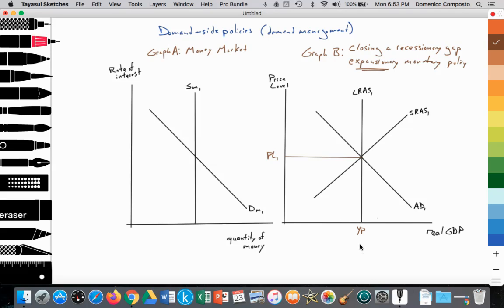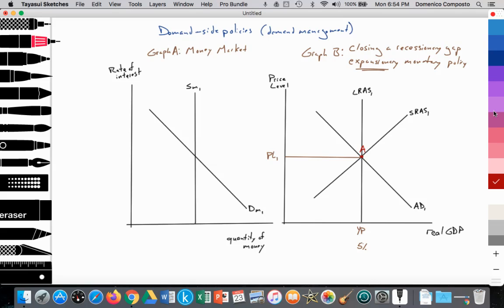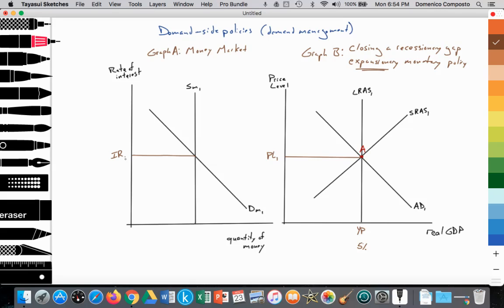Assuming we're looking at the United States, the natural rate of unemployment is at about 5% — the longer-run average level of unemployment — so we're at point A. In the money market, we have a perfectly inelastic supply of money SM1, because at any one point in time there's only a fixed quantity of money in circulation. The demand for money is downward sloping, labeled DM1, providing an equilibrium interest rate IR1.